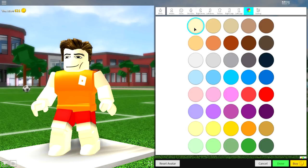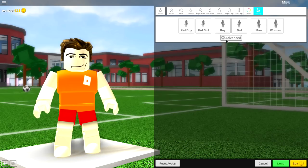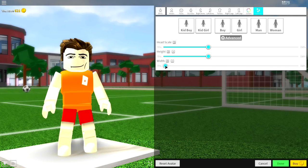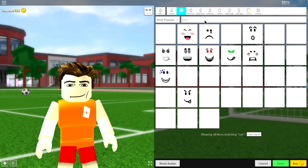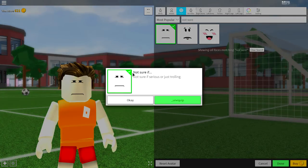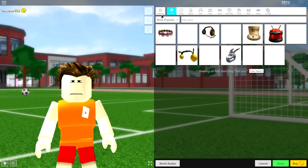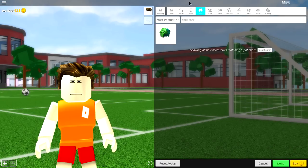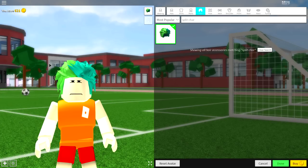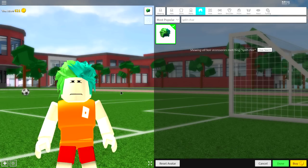Come to the color selection and click the most pale one so that he looks like Edward Cullen from Twilight. I also recommend coming to the scaling selection, clicking advanced, and making him not as wide, because a lot of emos and goths are very skinny — though this is entirely up to you. The next thing is to come over to faces and search 'not sure.' Equip the one called the 'Not Sure If' face. Then come to the wearing selection, come to hair, and search 'split car' — you want the split charismatic hair.